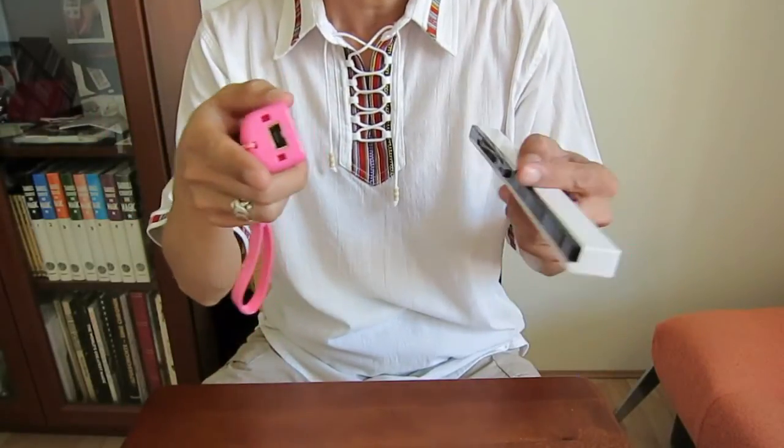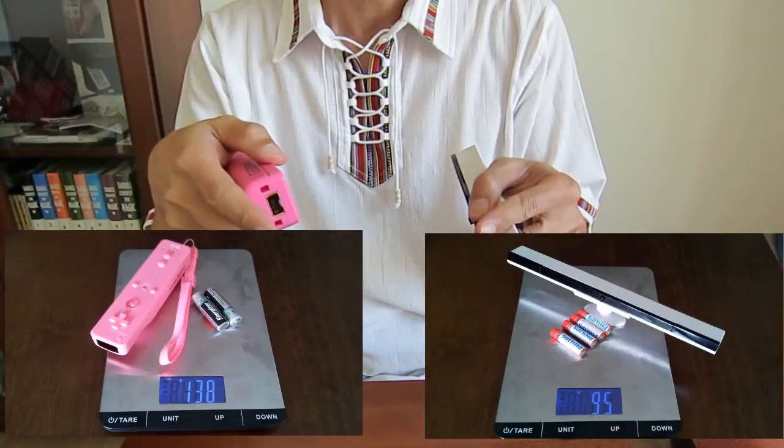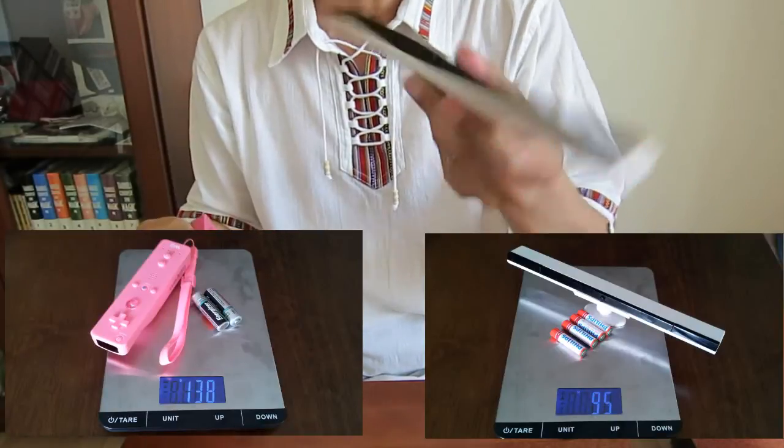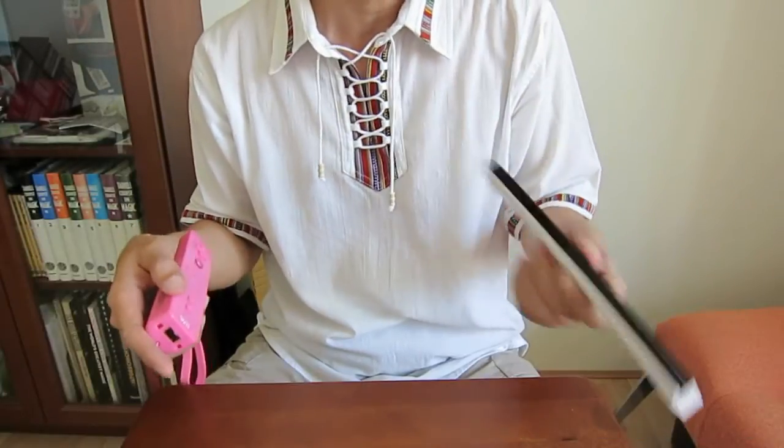Of course this one is heavier. I did some comparison here. Have a look. If you want to fix it on your head, then of course this one is lighter.